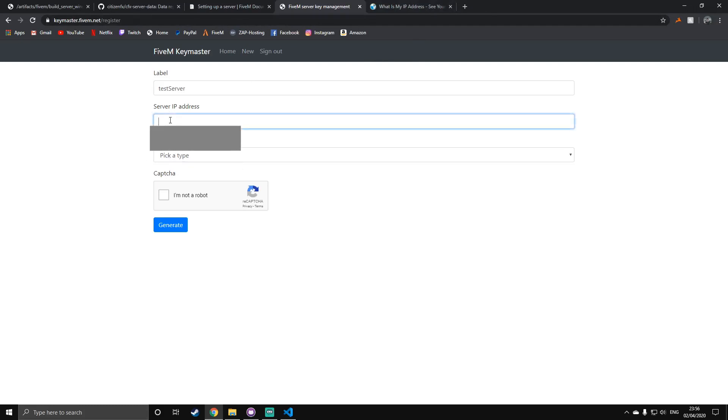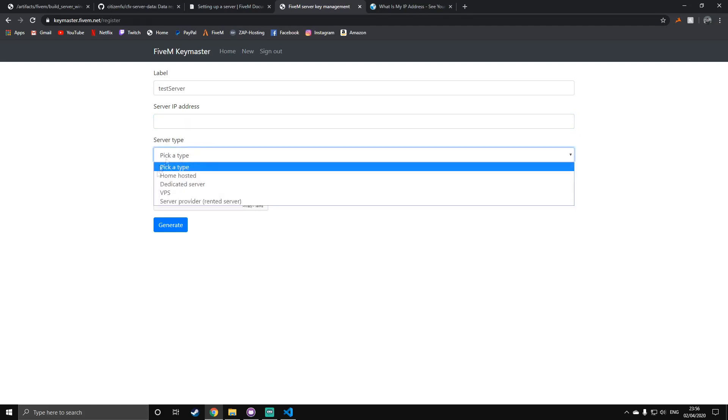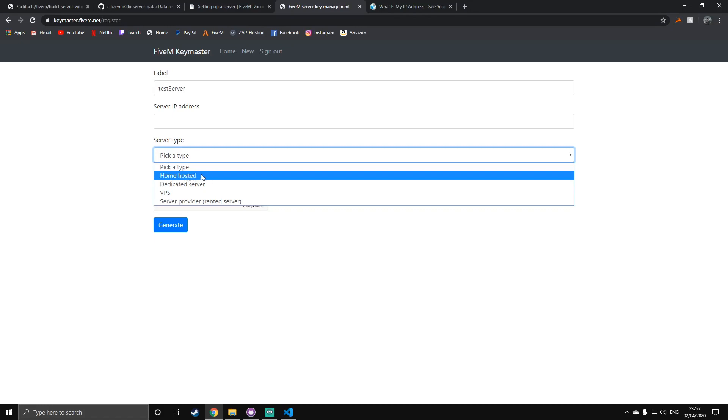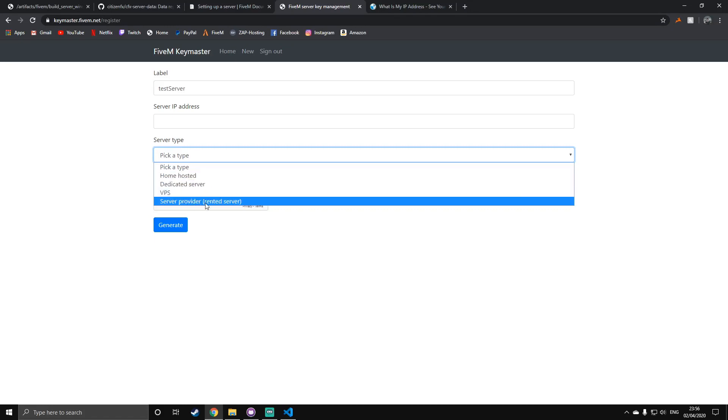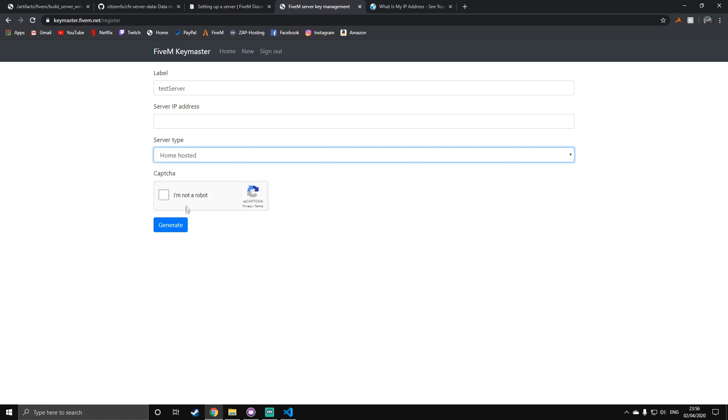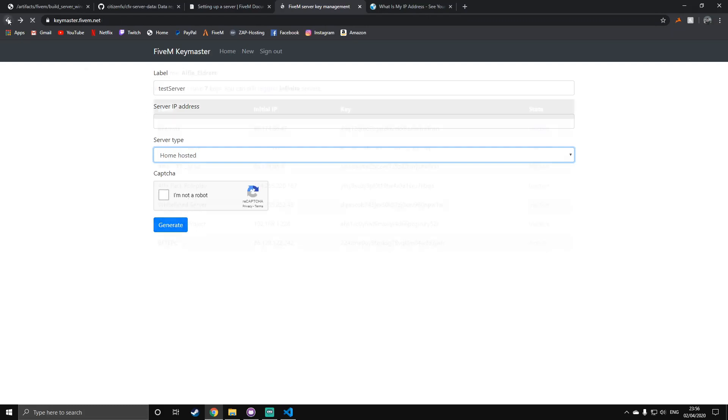By the way, you'll need server IPv4, not IPv6. On server type, it's going to be home hosted, because obviously, it's not a server provider. It's a home hosted server from your home. Do the capture and generate one. Once you've generated it, you'll be on this page, and you'll see the label, IP, and key. The key is the thing that you will need. So, copy the key, and go back to your aforementioned server.cfg in your text editor.